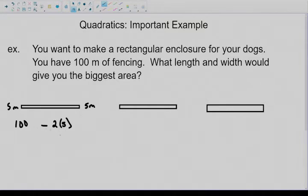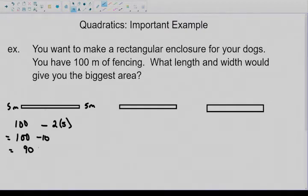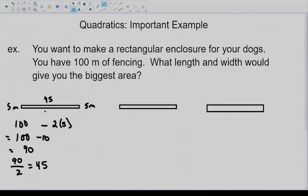I'm going to drop the unit here so we're just looking at the numbers. That's 100 minus 10, which is 90. So you have 90 meters of fencing left. The problem is you've got two sides to fence in — side one up here and side two down here. Both sides are the same length because it's a rectangle, so I divide 90 by 2, which gives 45. So I'll have 45 meters here and 45 meters here.